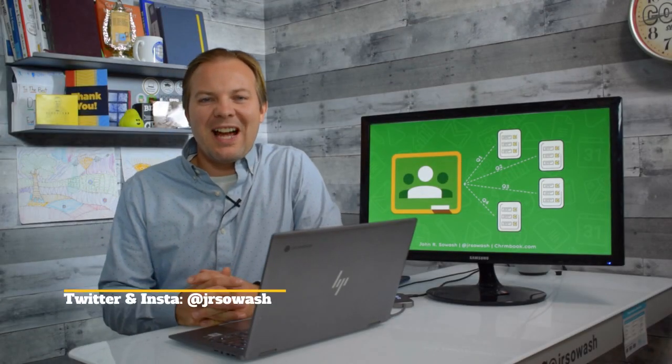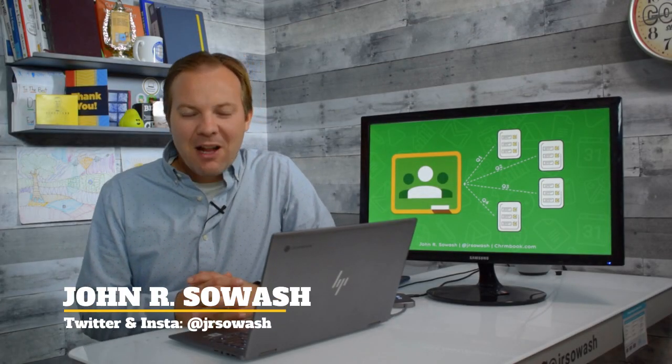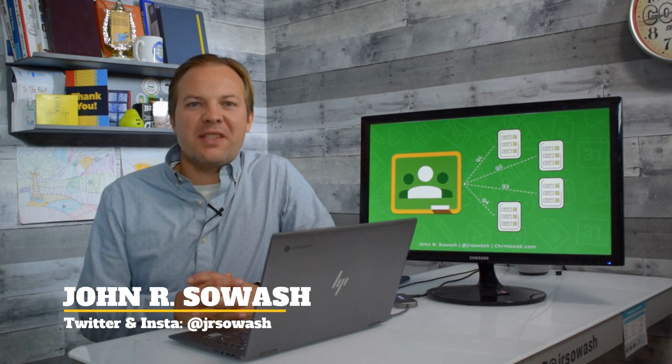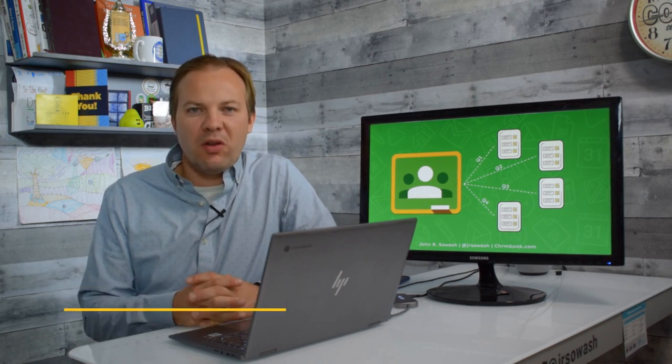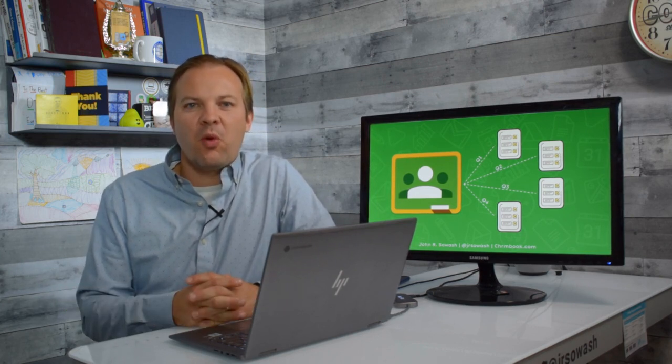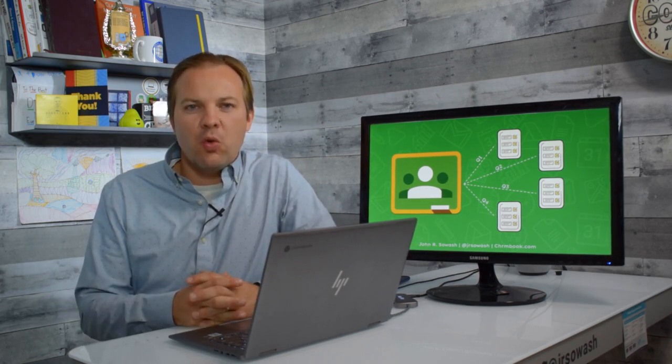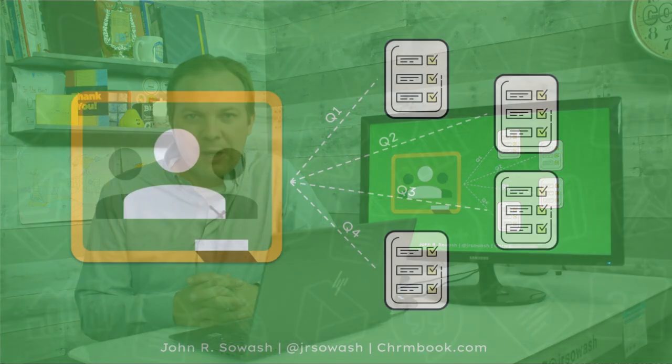Hi, my name is John and I'd like to explain the value of setting up a new Google Classroom for each new marking period.